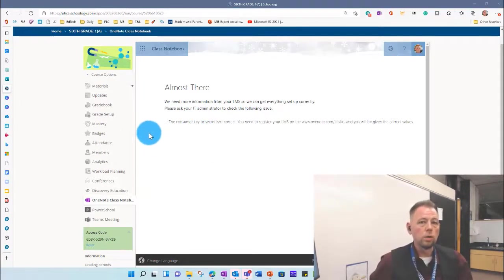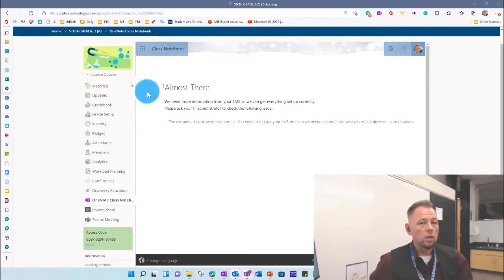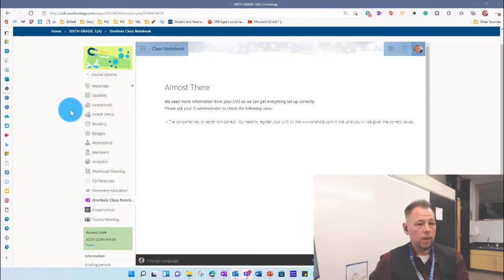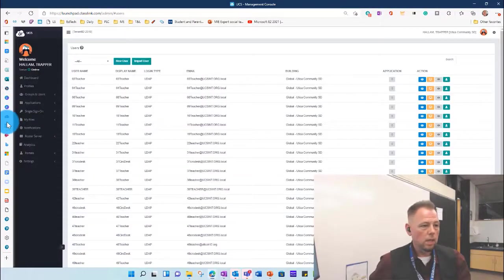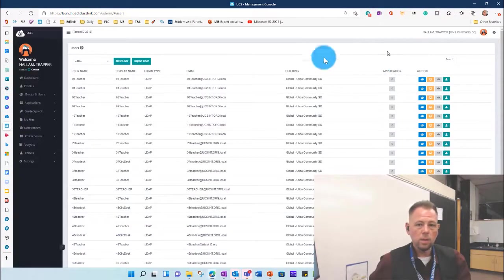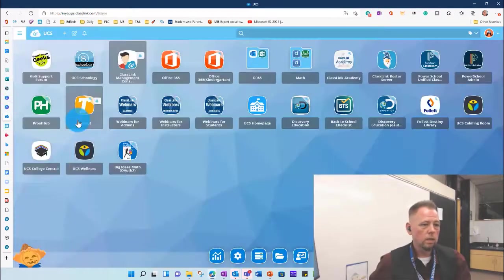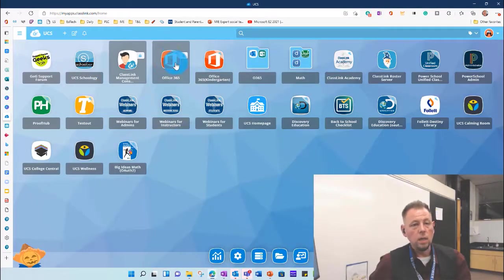So the first way we're going to do it is we're going to access it through the web browser. So instead of going to Schoology, because it's an Office product, it lives in the web, I'm going to go to my class link page. Oops, not that class link page. Let's go back to our regular class link page right here, and I'm going to click on Office 365.